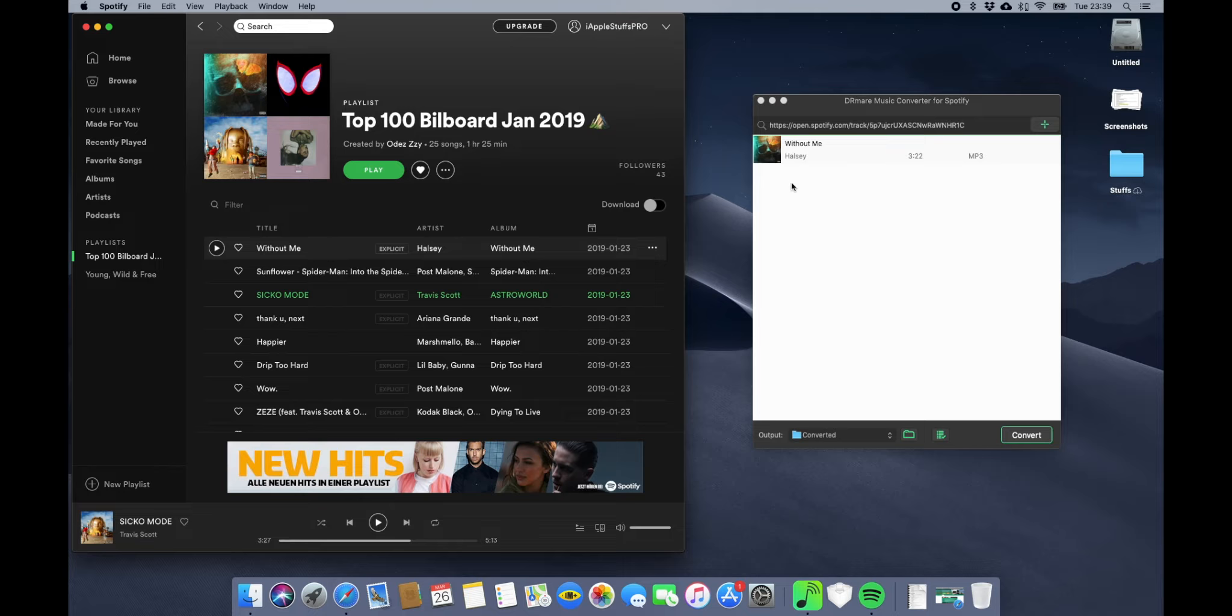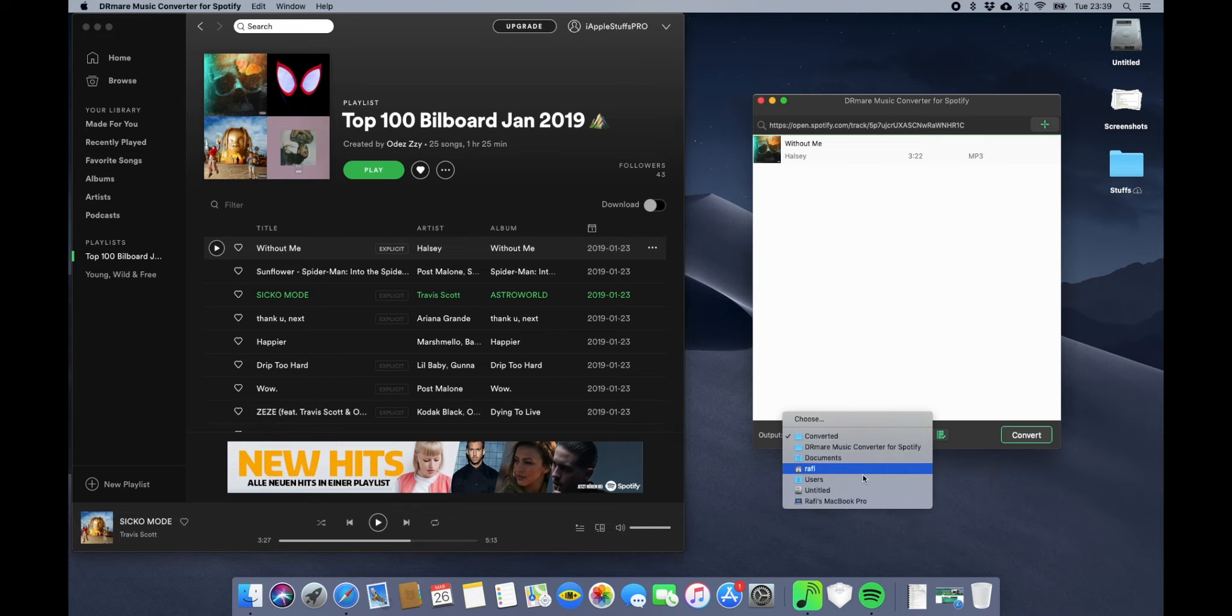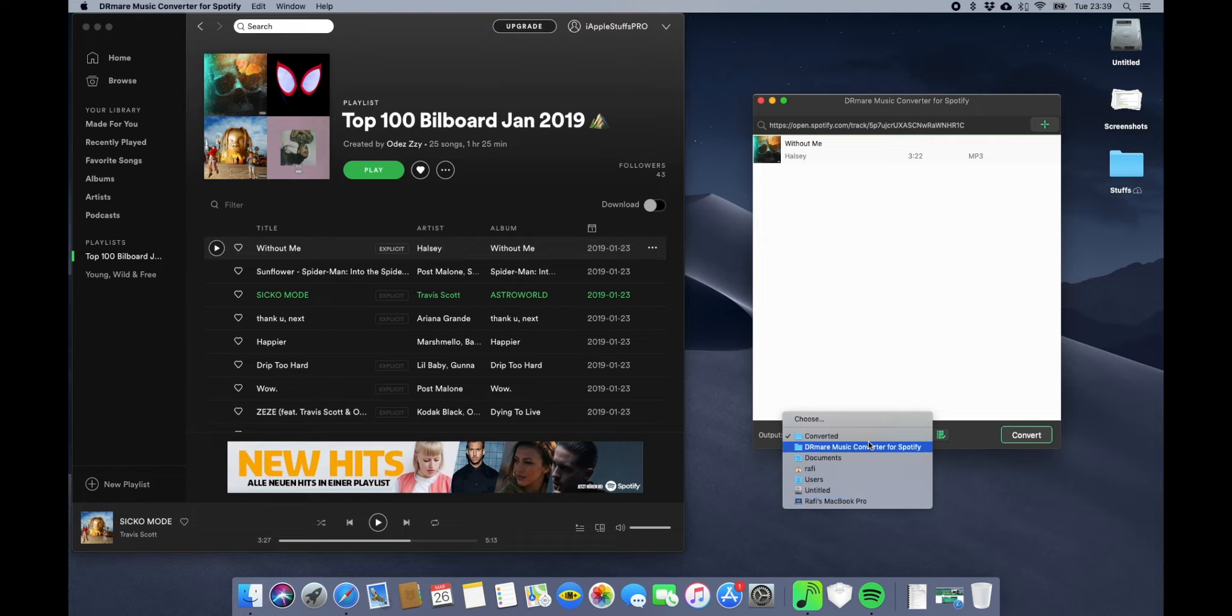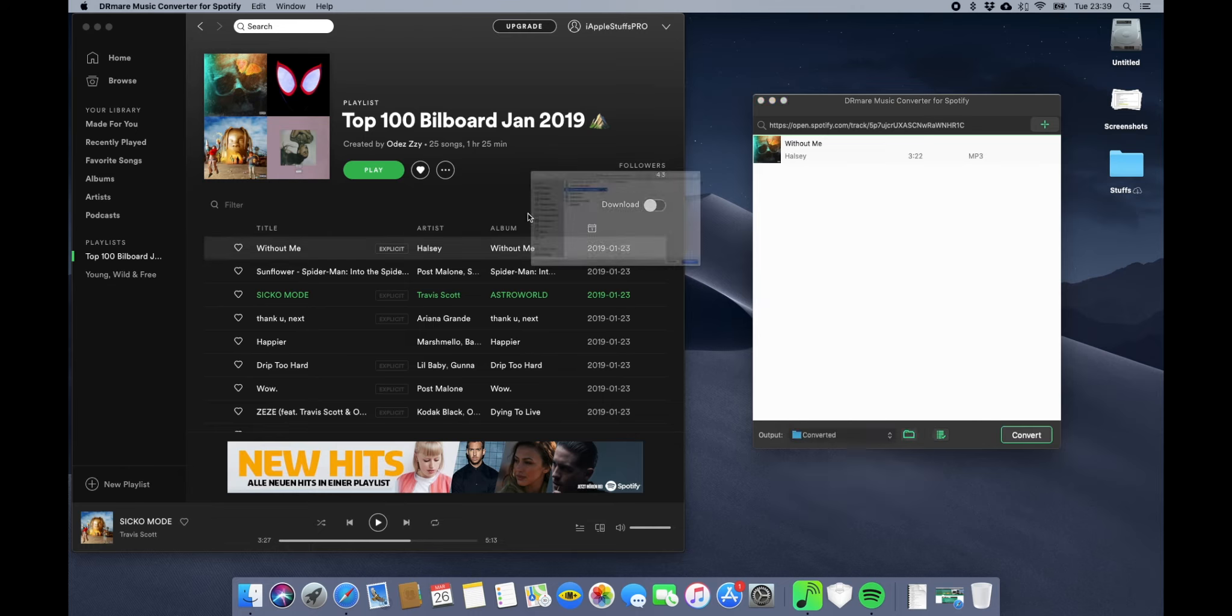Now you select where you want to save your files. I'll just save it on desktop.